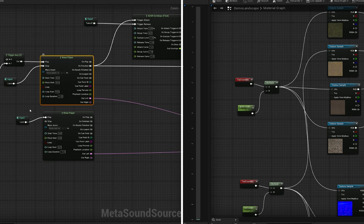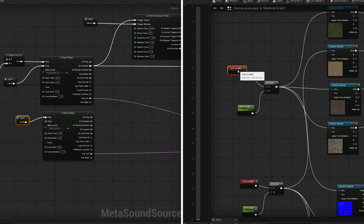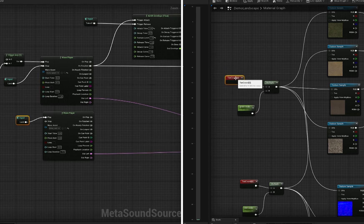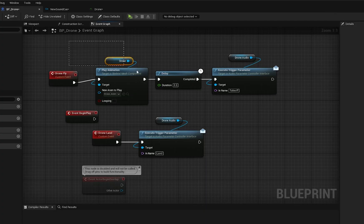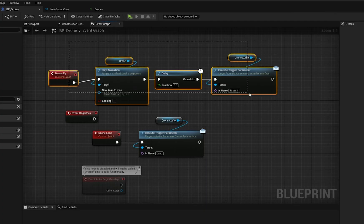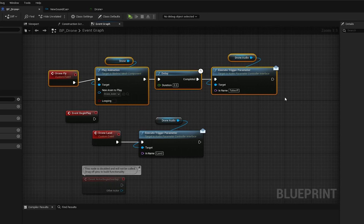MetaSounds work very closely to how the shader nodes work for materials, essentially nodes for sounds. Furthermore, triggers can be implemented and created from gameplay events to drive certain audio effects.